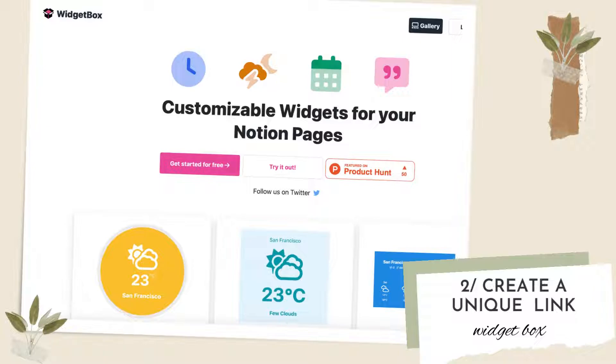Another great widget creation site is called Widgetbox. We'll include the link for this in the description. Unfortunately, it is quite limited in the free plan, but you can enjoy some aspects for free. We especially like their clock widget for its aesthetic look.